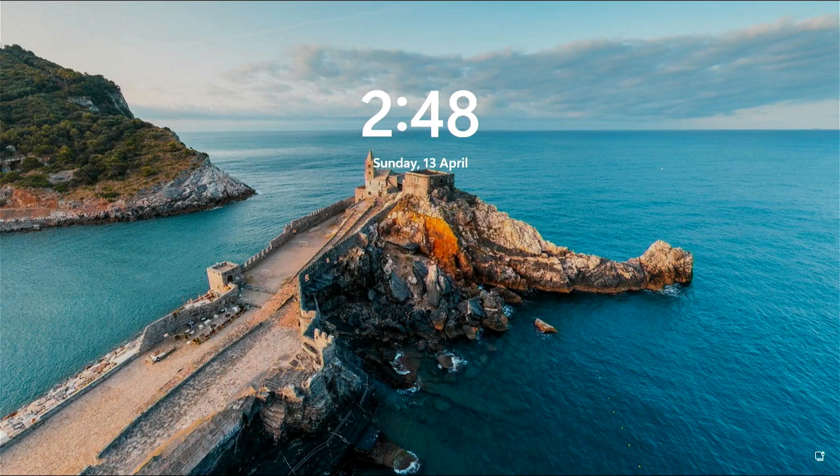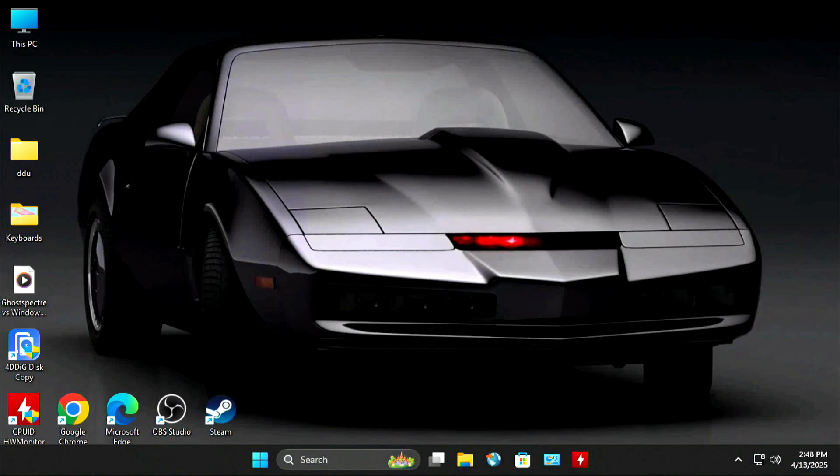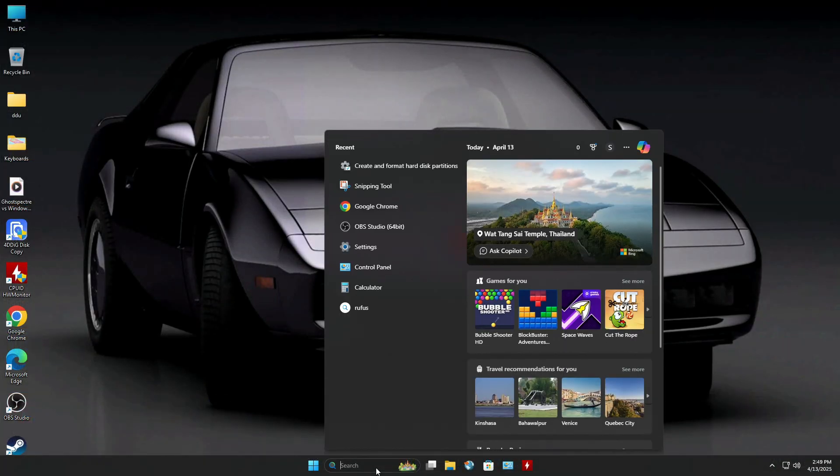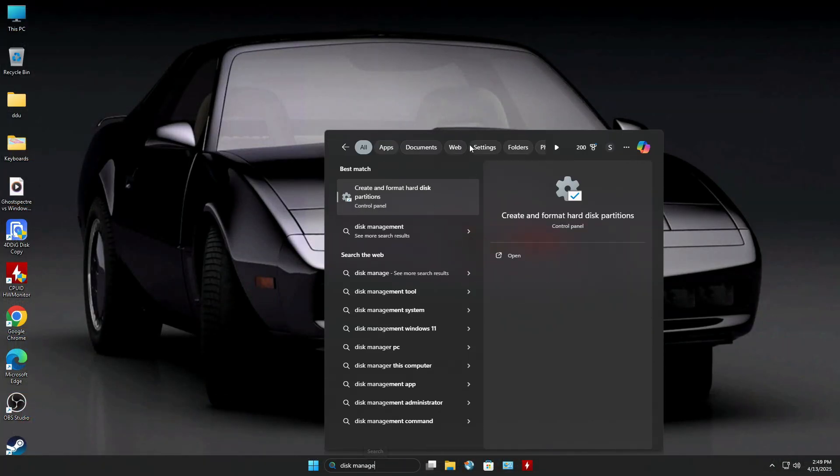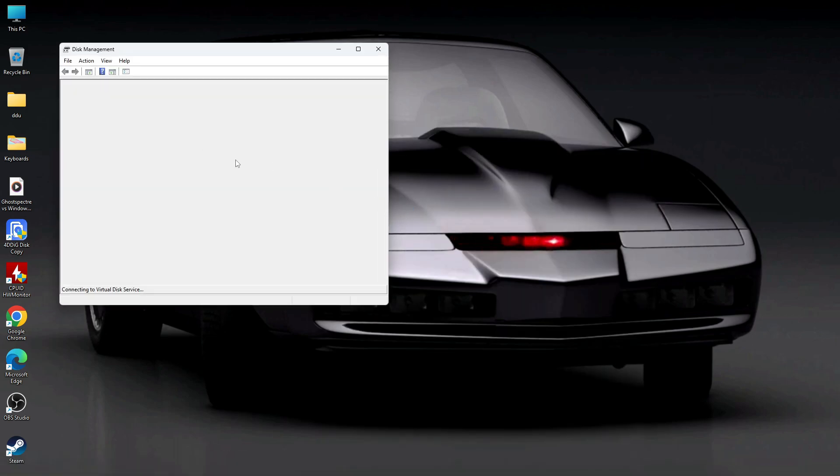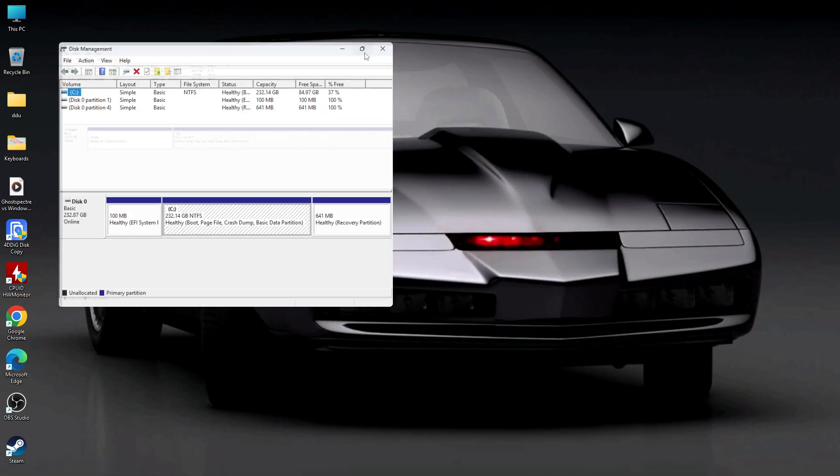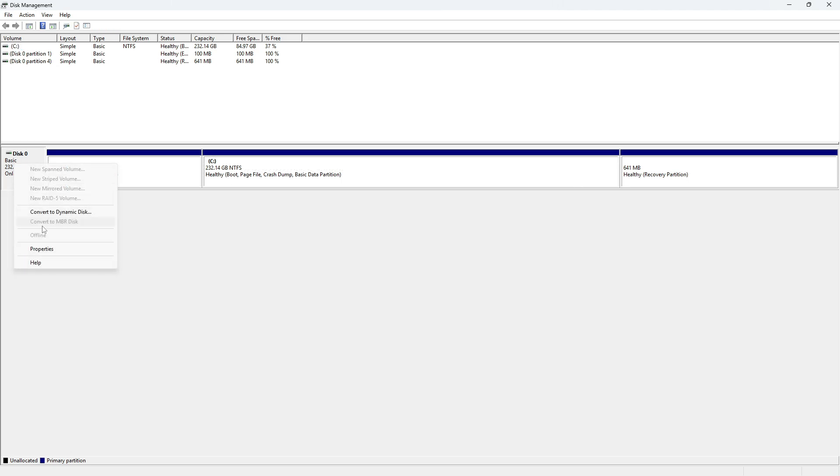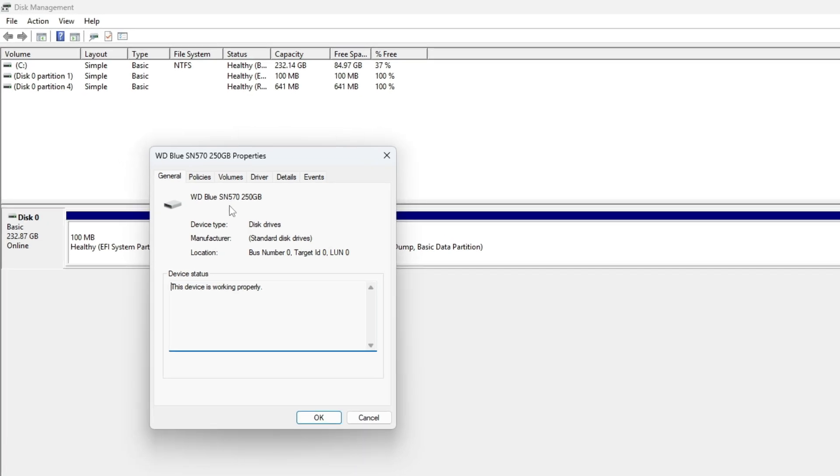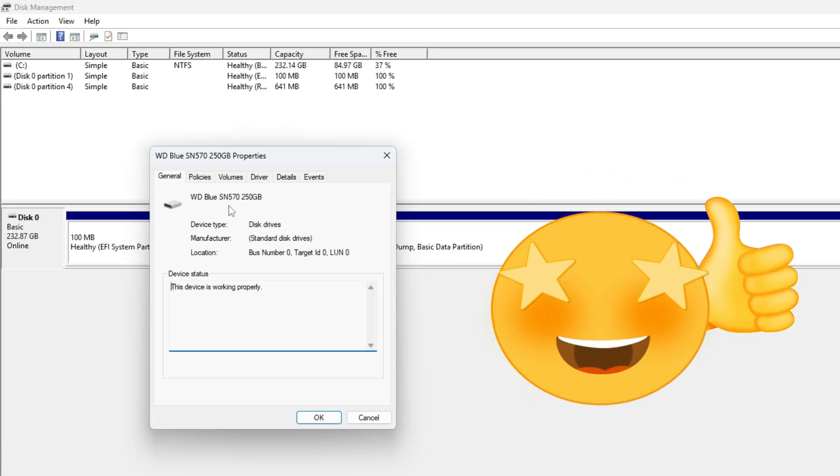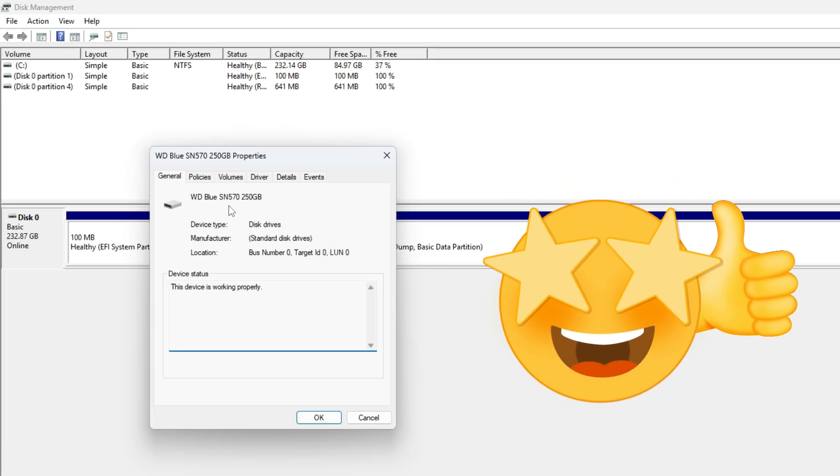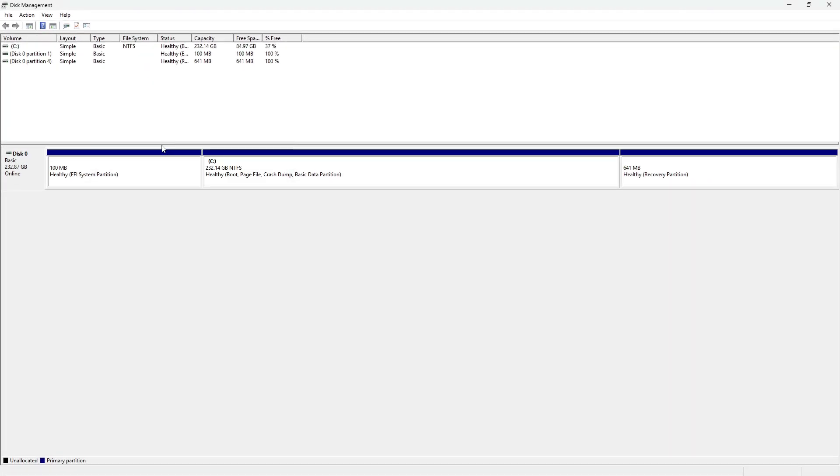And there we have it. That was pretty smooth. No need for any reinstallation. To confirm everything, I'll quickly open Windows Disk Management and check if the system is now running from the newly installed PCIe NVMe SSD. And yes, it is. All my apps, files, and settings have been carried over perfectly during the cloning process.